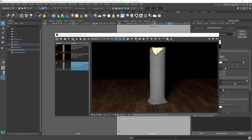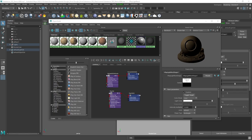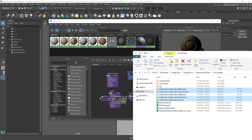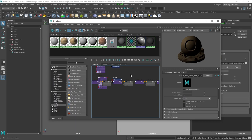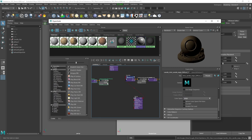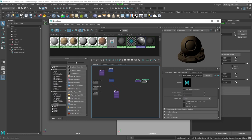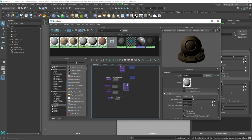Now I'll drag in the exported files — diffuse, glossiness, normal, and subsurface scattering — right into Maya. You may have seen my previous video showing the PBR workflow plugin from Substance Painter to Maya V-Ray, but unfortunately that plugin doesn't work with subsurface scattering, so you still have to set this up manually.